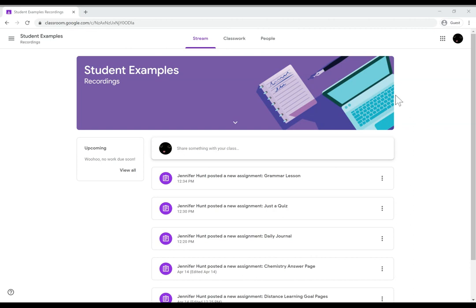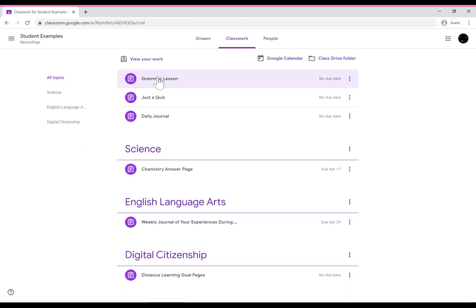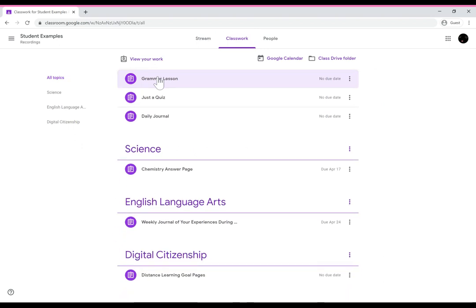from time to time is that the student will complain that they did not receive the assignment or that they do not have the document any longer. So I'm going to show you what the student view looks like for these types of activities.